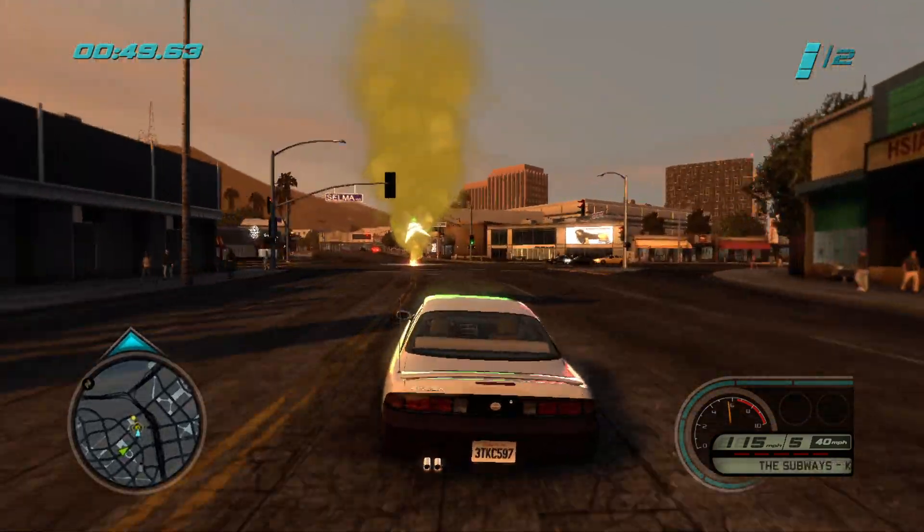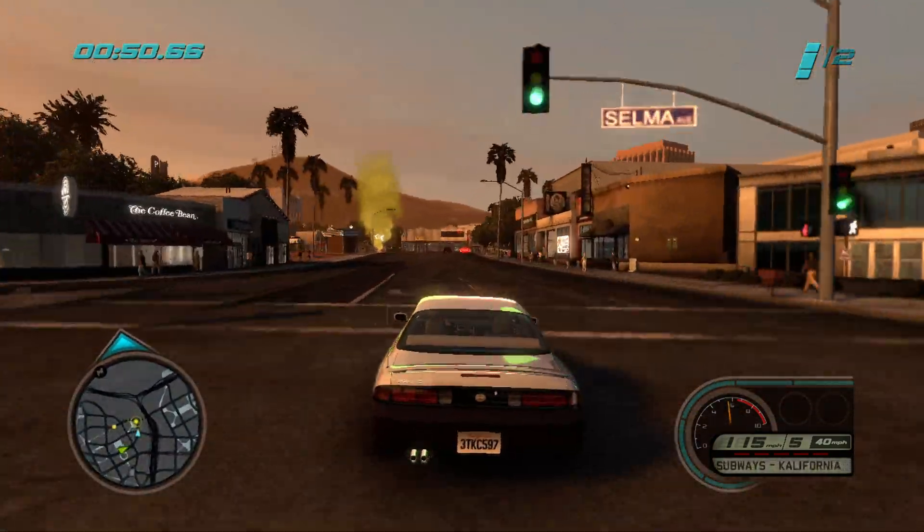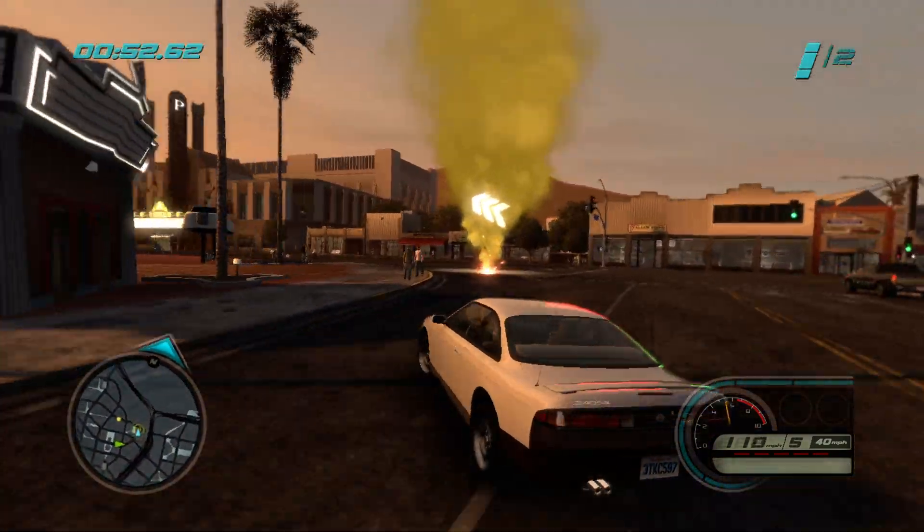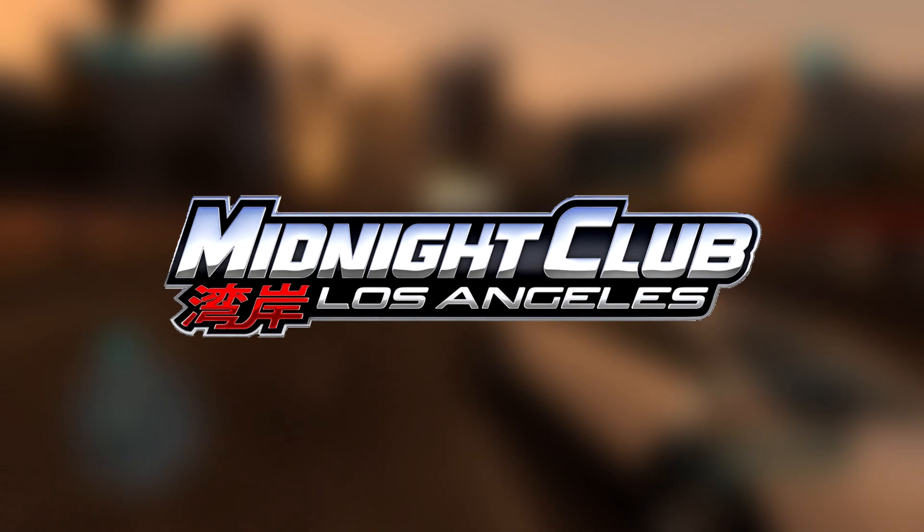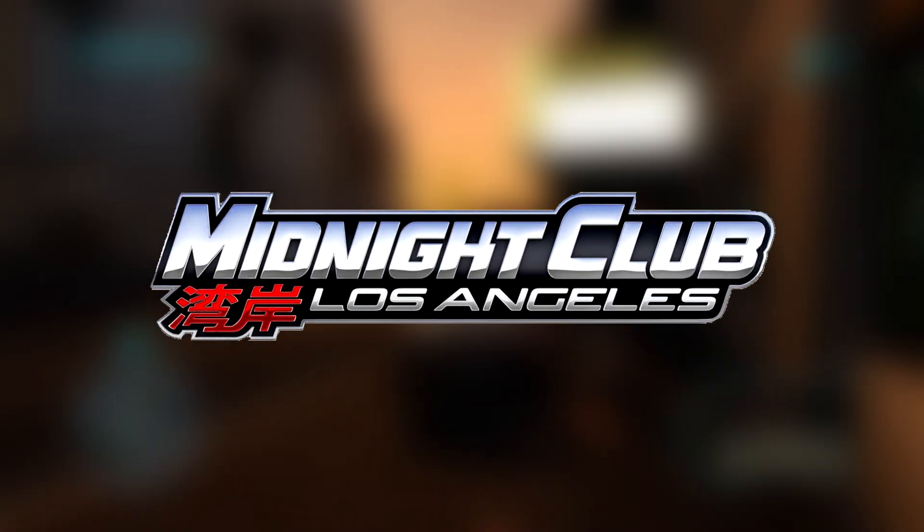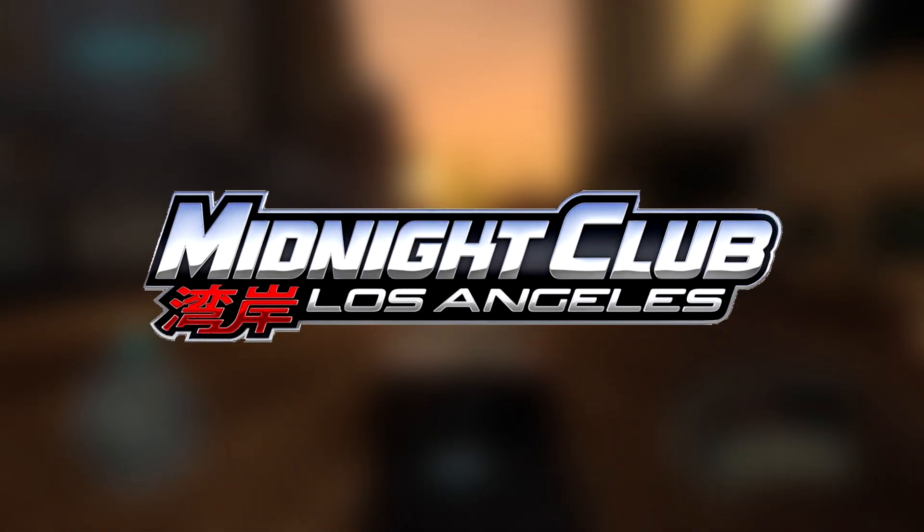What's up everyone, welcome back to the channel. In this video I'm gonna show you how to play Midnight Club LA on PC with the best settings.